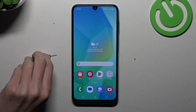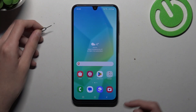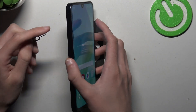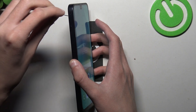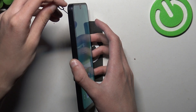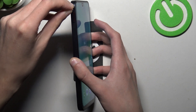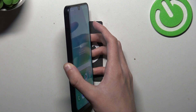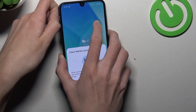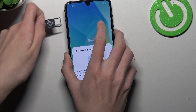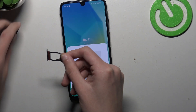You will need a SIM tool, and now you have to locate the SIM tray. Just push the SIM tool into this little hole, and now you can just eject it and remove the SD card.